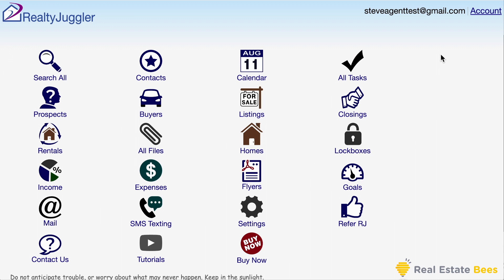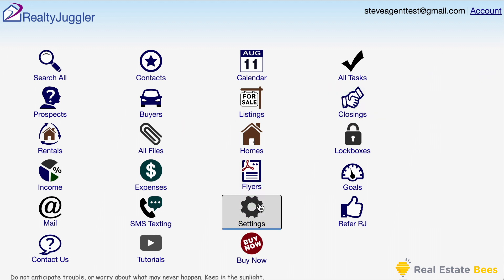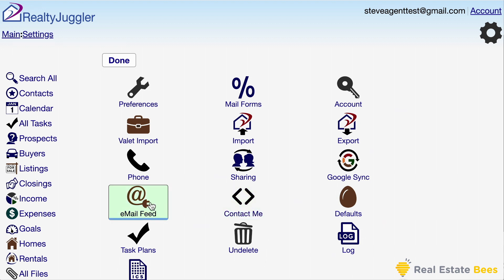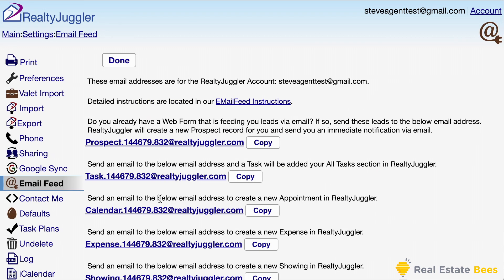The first feature I would like to demonstrate is lead capture. I'll click on the settings icon and then the email feed icon. RealtyJuggler has assigned me a unique email address which I can use to feed leads live into RealtyJuggler. This allows me to connect almost any website to RealtyJuggler, including Twilio, Zillow, Realtor.com, or even my own website. RealtyJuggler knows how to parse these notification emails and turn them into prospect records.